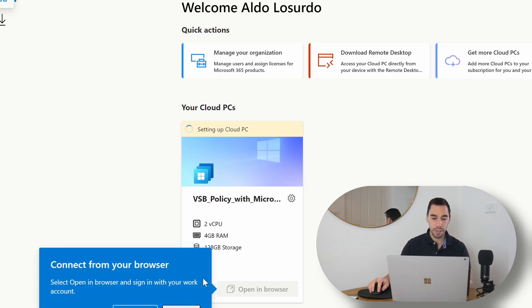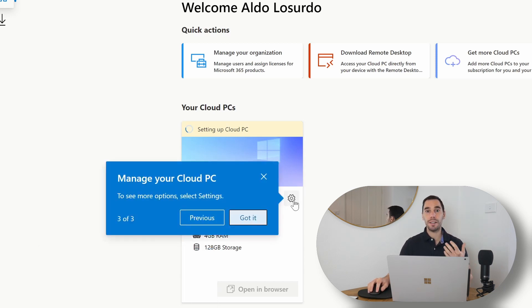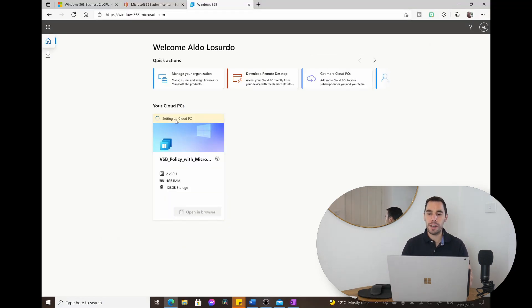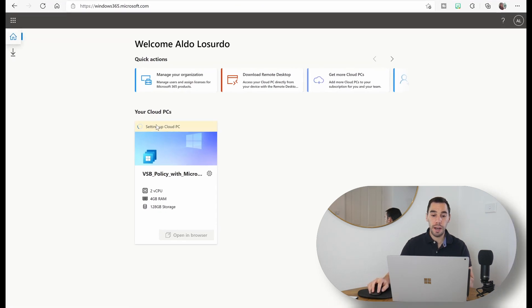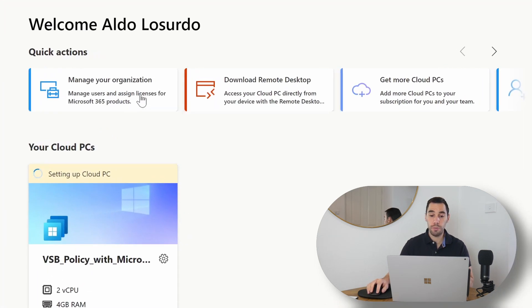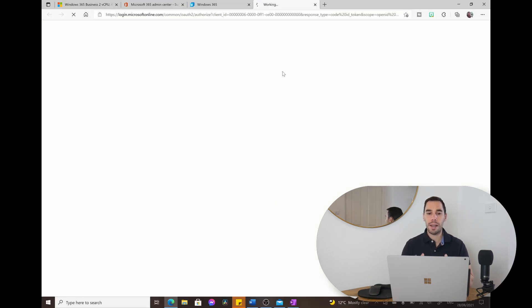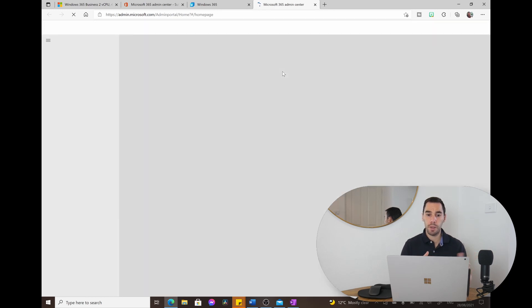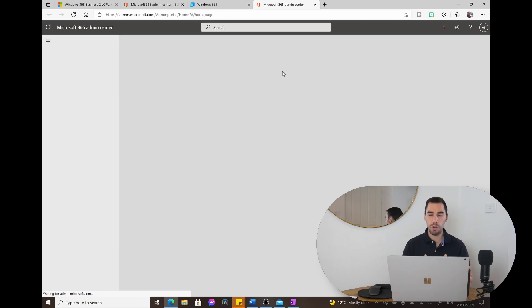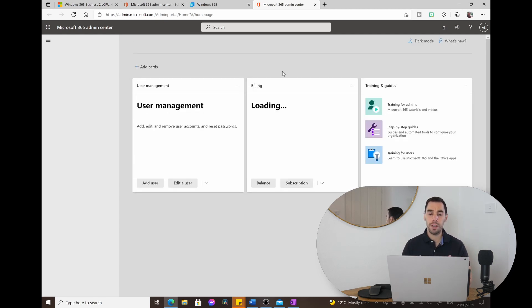You can connect via your browser by opening it in a new tab and signing in, or manage it by hitting the settings cog. At the top it says you can manage your organization — opening that takes us to the regular admin.microsoft.com portal, where you'd manage all your users. Since I just set this account up, there's only one user and one subscription — the Windows 365 subscription.